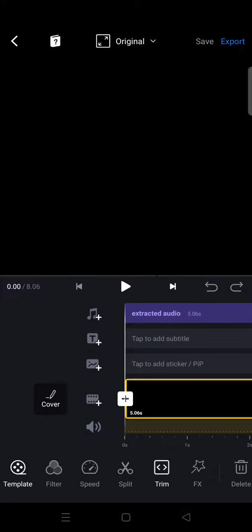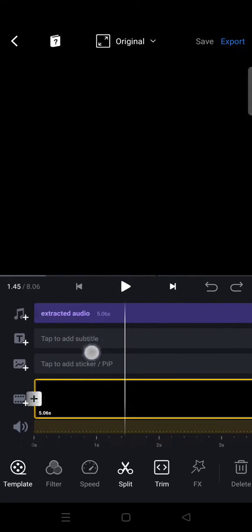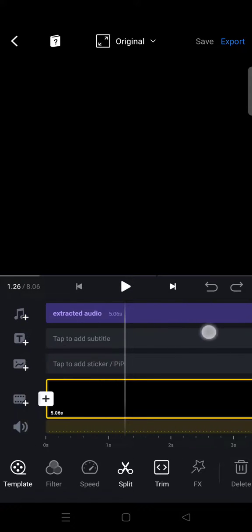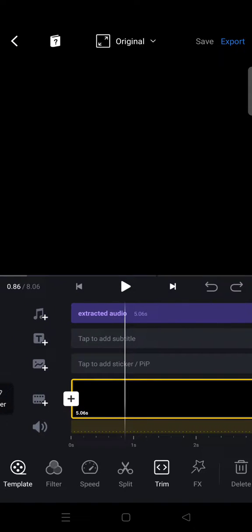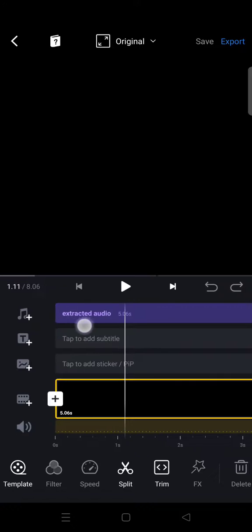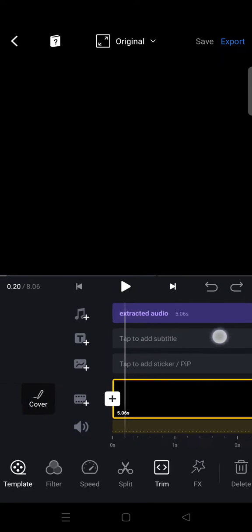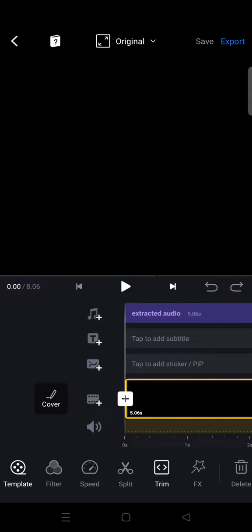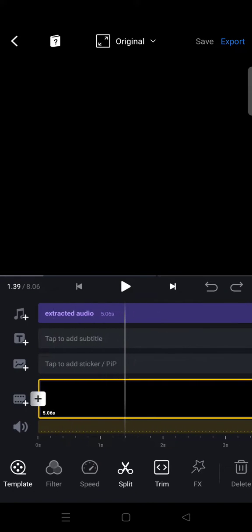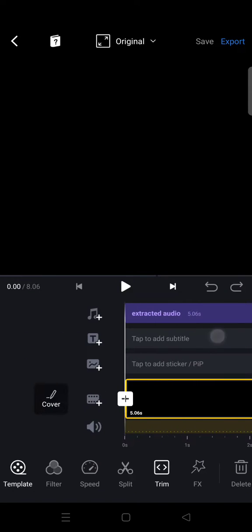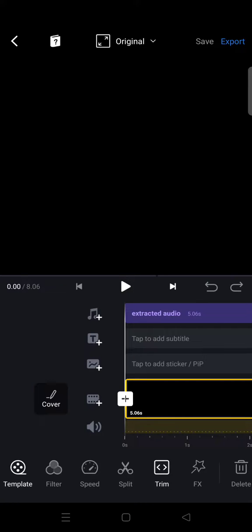As you can see, the extracted audio will be added automatically to the timeline in the editing page like this. There are also other ways to extract audio from video. You can go to the editing page first and make a new project.